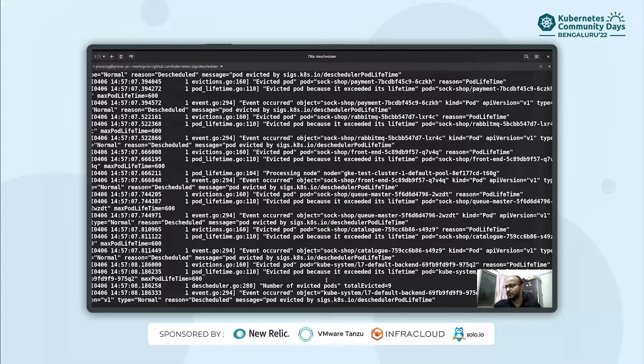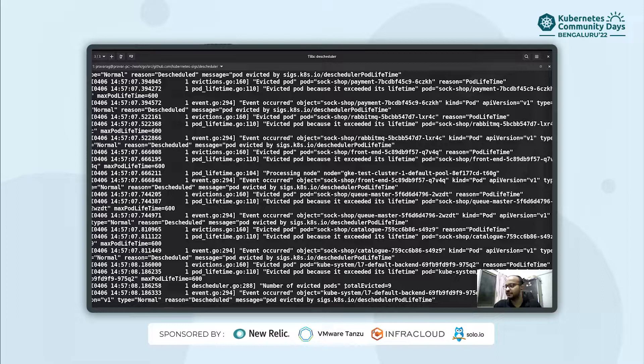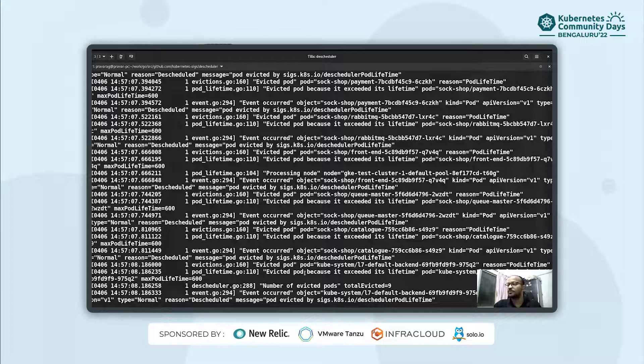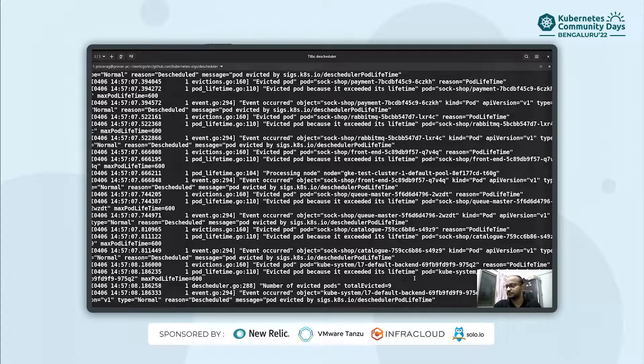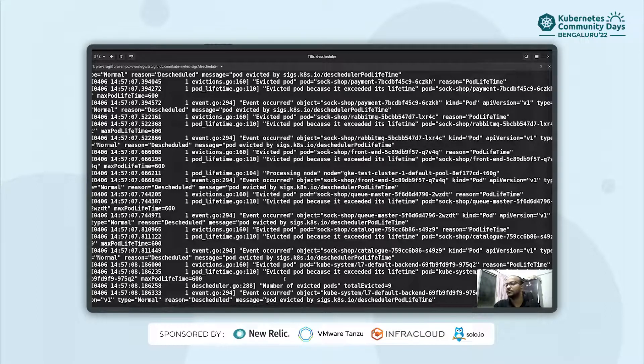Okay. So as you can see, it has already started evicting pods. And here we can see that it has evicted about nine pods. And the reason listed as evicted pod because it's exceeded its lifetime. And it also specifies the pod name and the node from which it has been evicted.